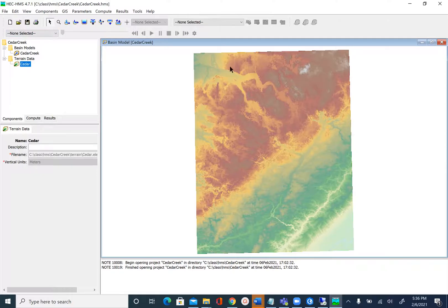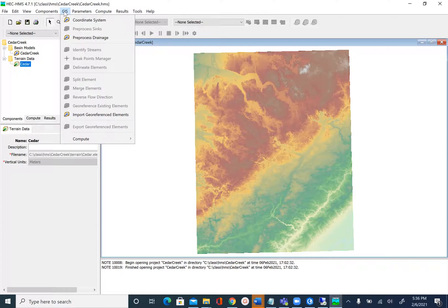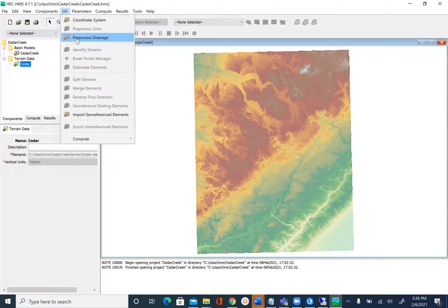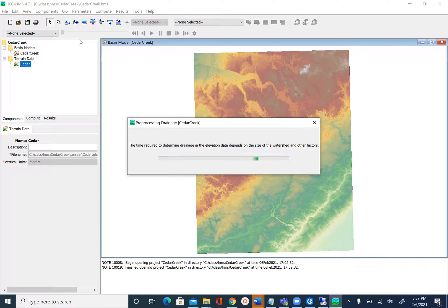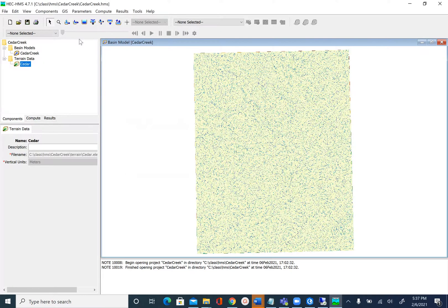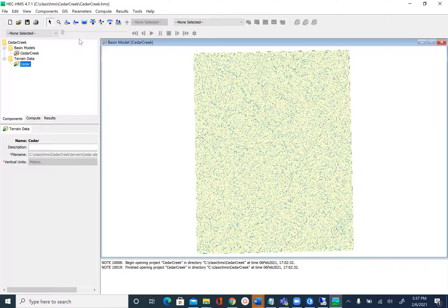After filling sinks, if you remember, we do the flow direction and flow accumulation. In HEC-HMS this functionality is available under GIS. After we finish Preprocess Sinks, the next option is Preprocess Drainage. Preprocess drainage means establish the flow direction and calculate flow accumulation. One thing you'll notice is there's no interface to ask for inputs and outputs. This is a step-by-step process where HEC-HMS knows all the previous inputs.